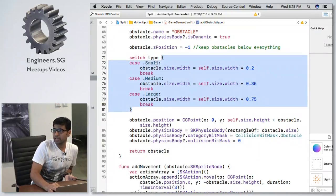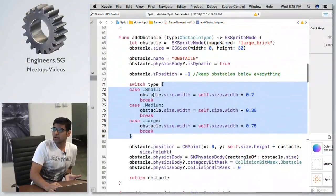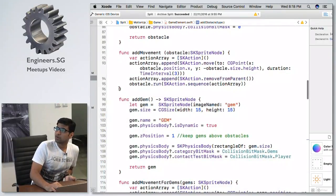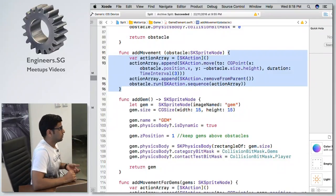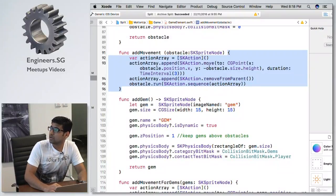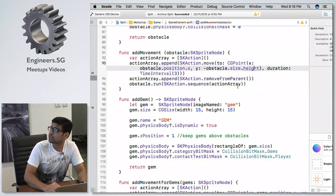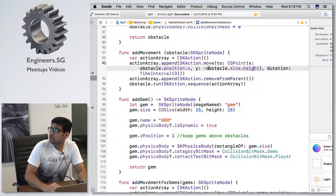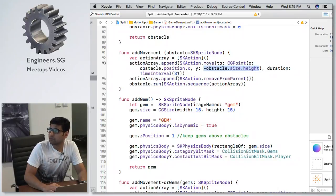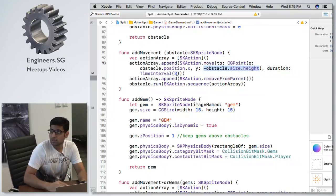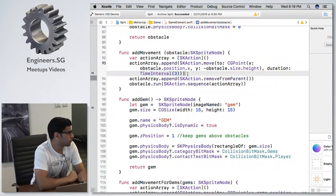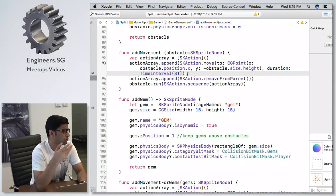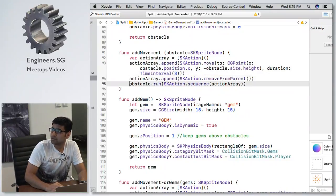I define random nodes of small, medium, and large sizes. Based on a random number I check the obstacle type and display it on the view. For SK Action, I use it to move obstacles from top to bottom. The coordinate starts from bottom-left (0,0), so I define the destination as the negative of the height with a duration of three seconds. I also append a `removeFromParent` action, so once the obstacle leaves the screen it's removed from the node tree to manage memory.